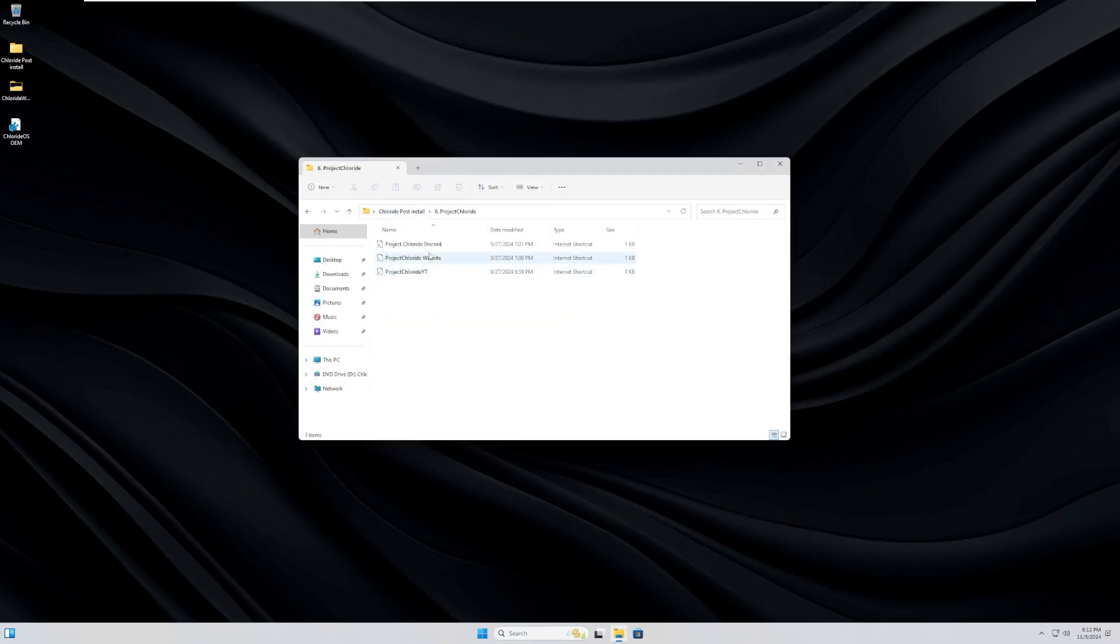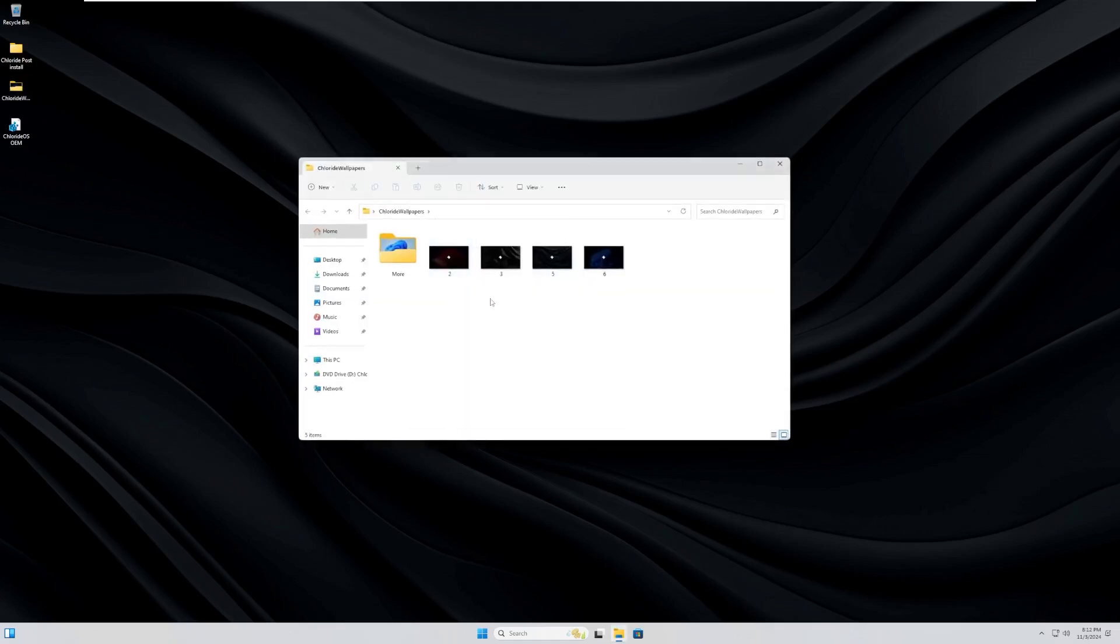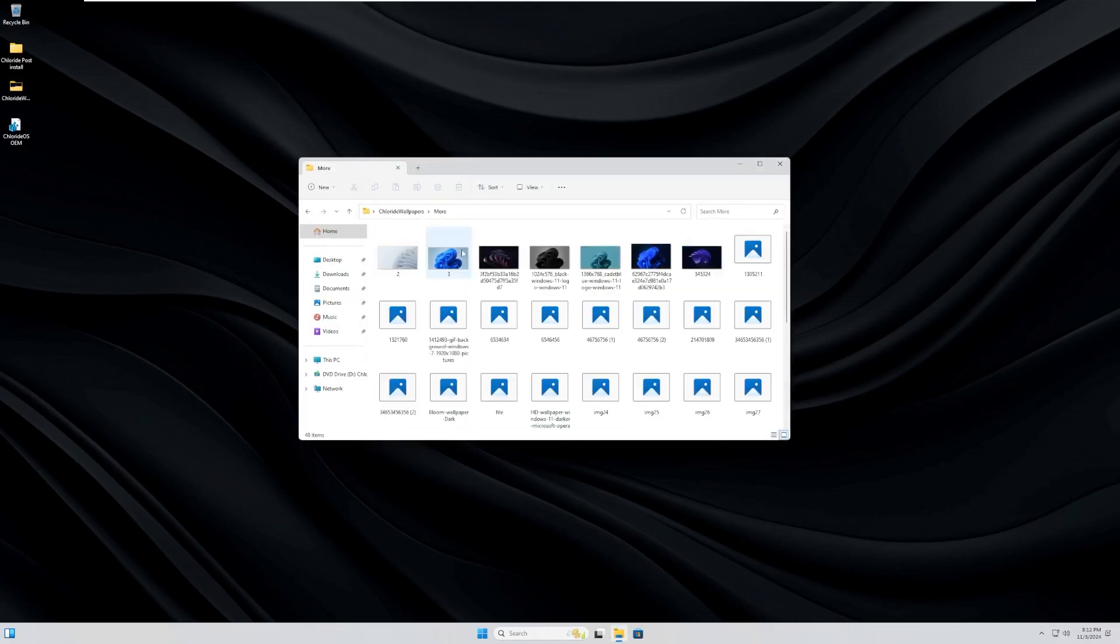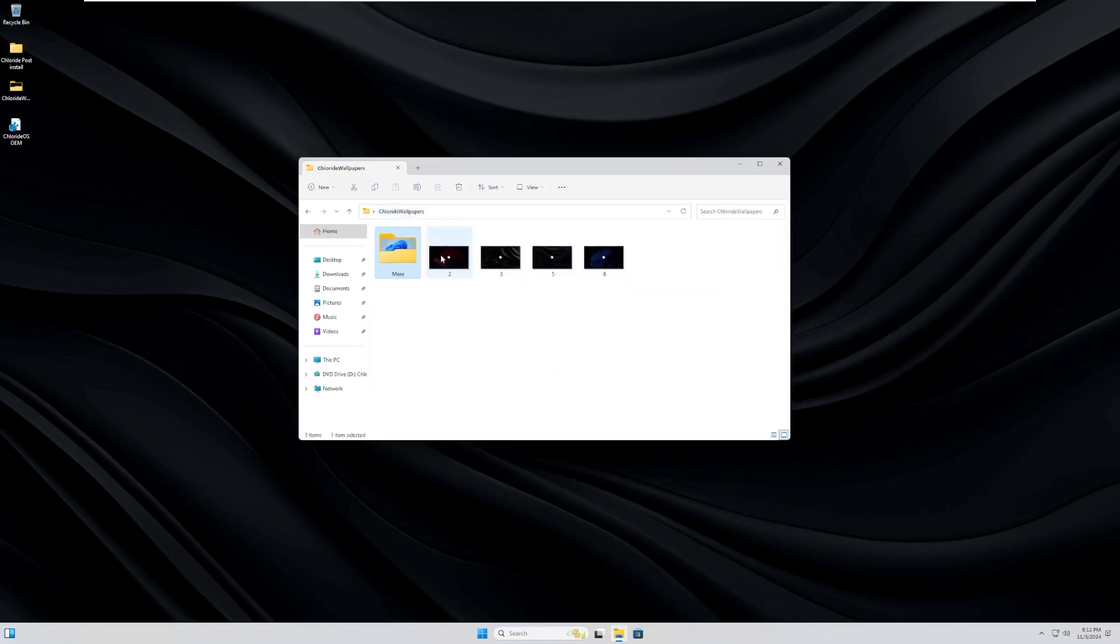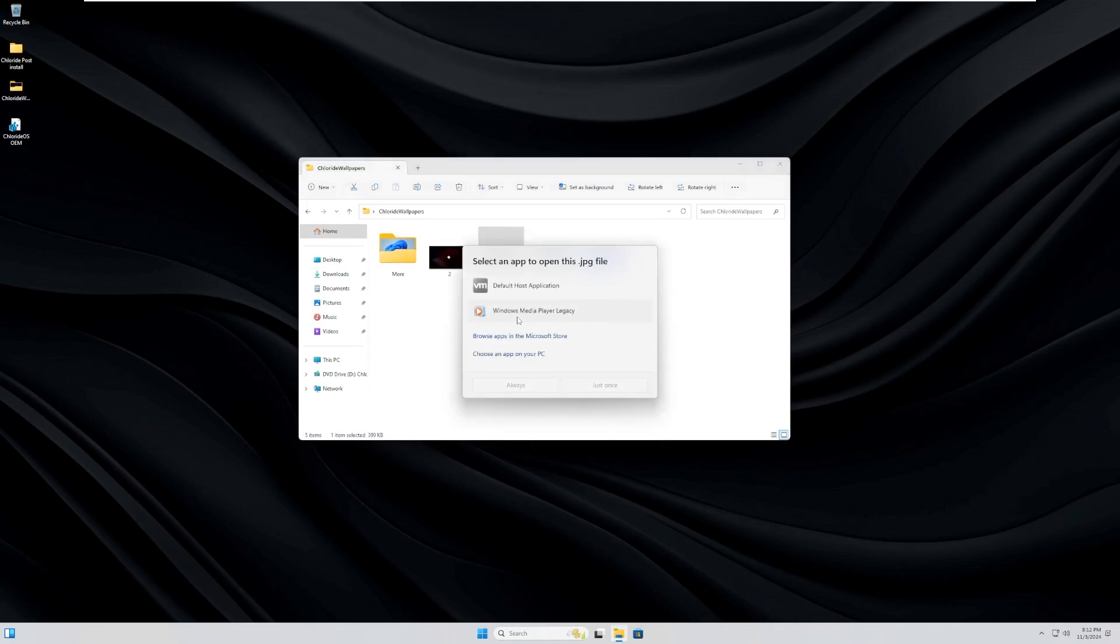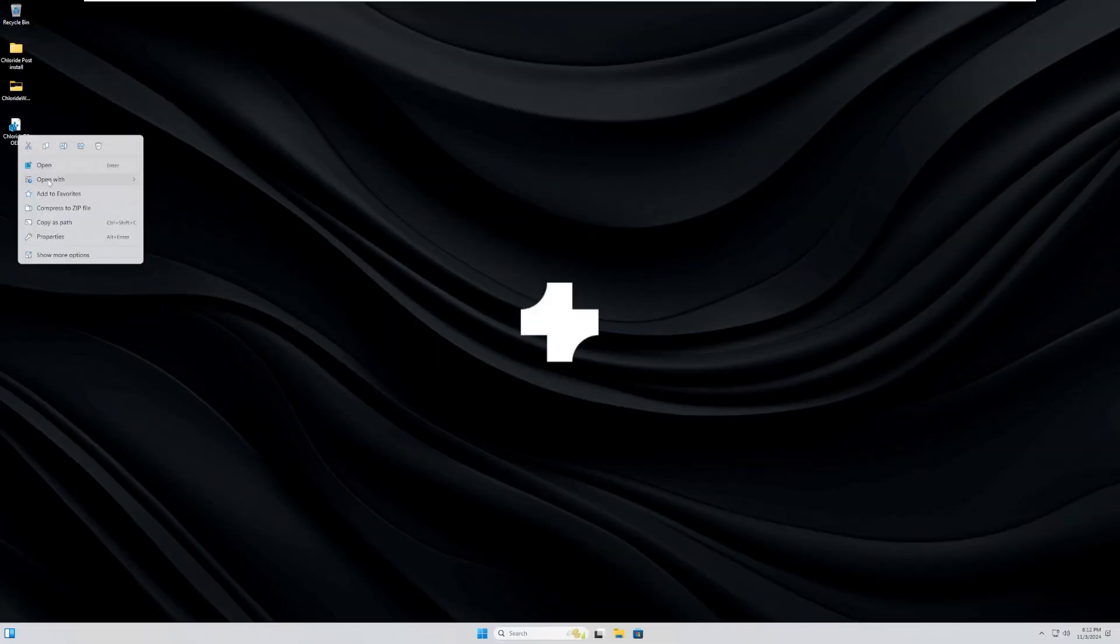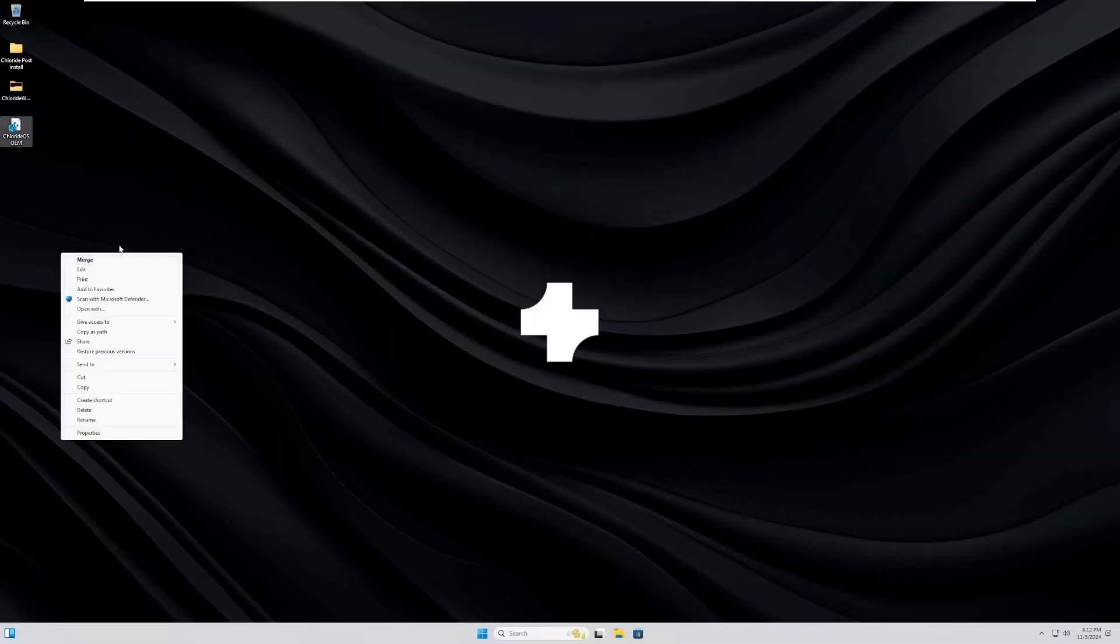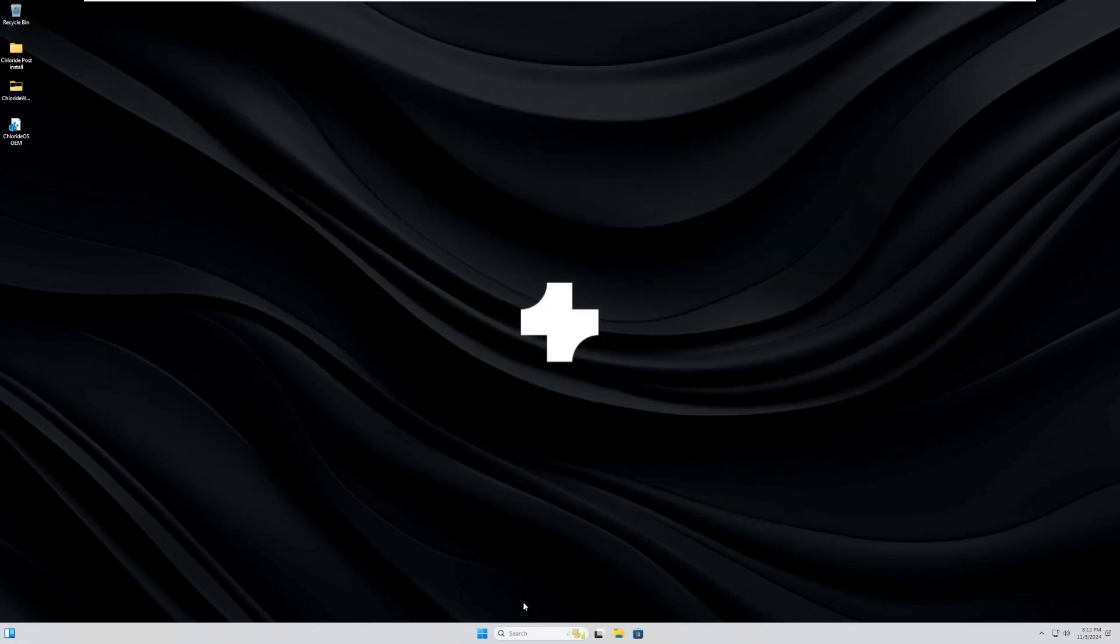Then we have Project Chloride, which is just advertisement links. Moving down, we have Chloride Wallpapers, including... Wow, there's a lot of Chloride Wallpapers here, but those aren't the Chloride ones. These are kind of the default ones. Windows Photo Viewer can't print this picture because there's no printer. I'm not trying to print them. I'm just trying to open them. But I guess there's nothing to actually open these with. And then Chloride OEM.